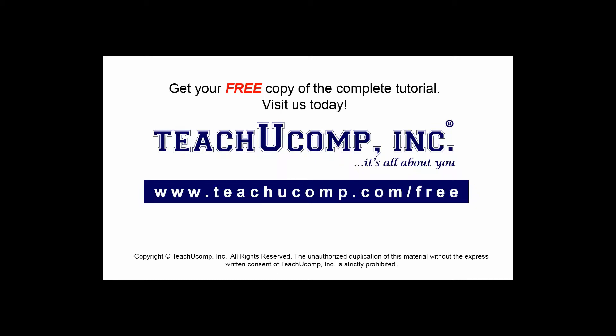Get your free copy of the complete tutorial at www.teachucomp.com/free.